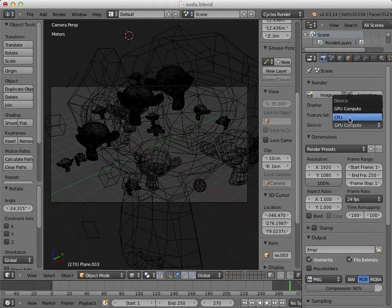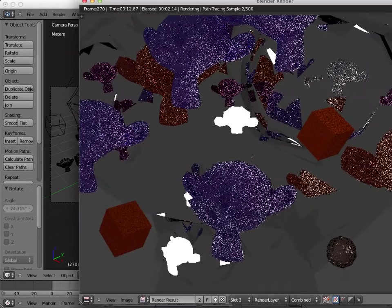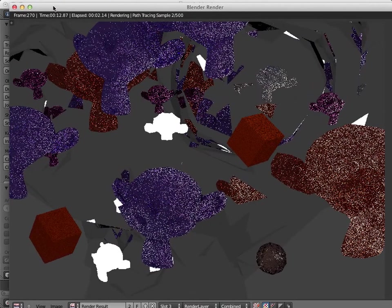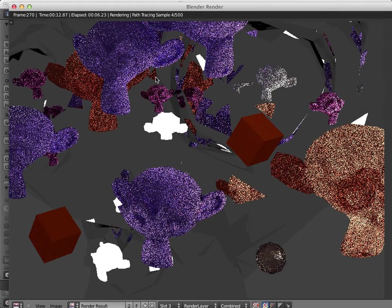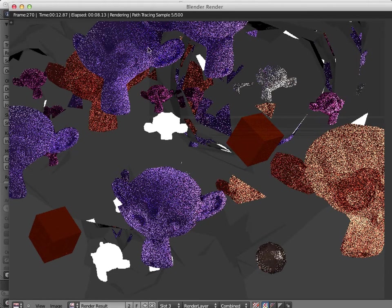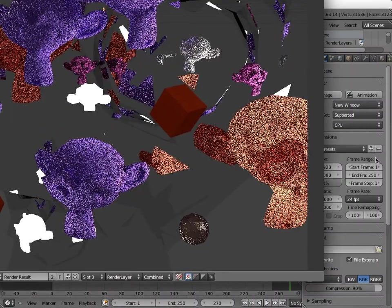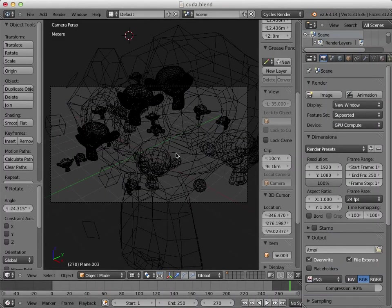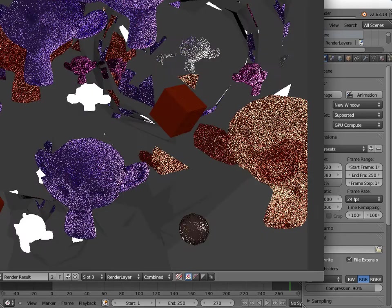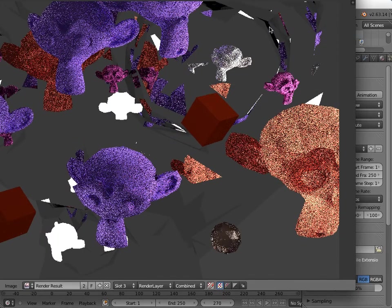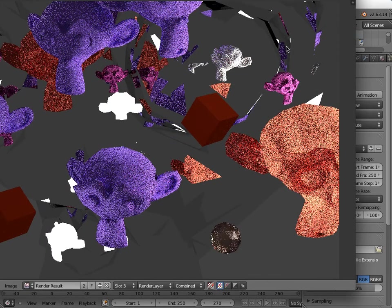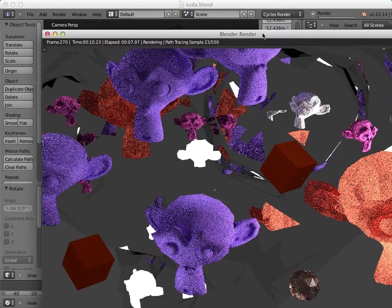So first we'll do the CPU rendering, which is still pretty slow. So let me cancel that. And let's go to GPU, if I can get this down here.